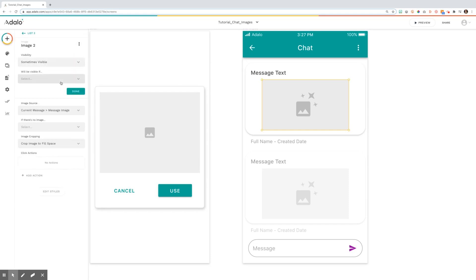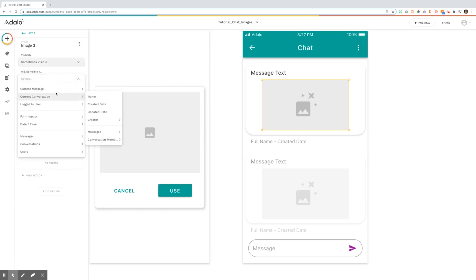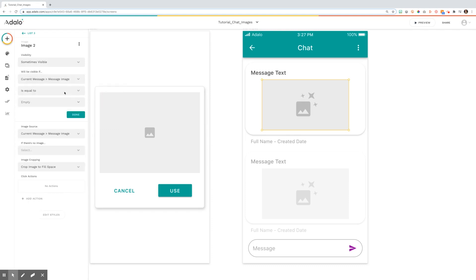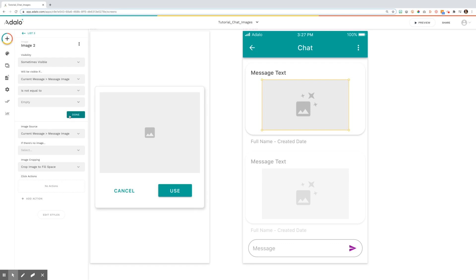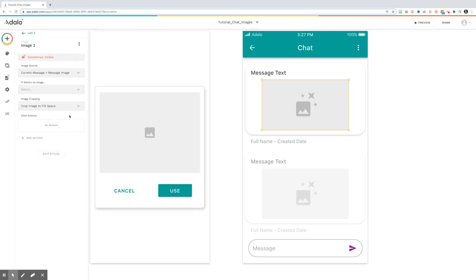This will sometimes be visible if the current message message image is not equal to empty. So if it's empty, don't show it. If there's a message image, then show that image and we click done.